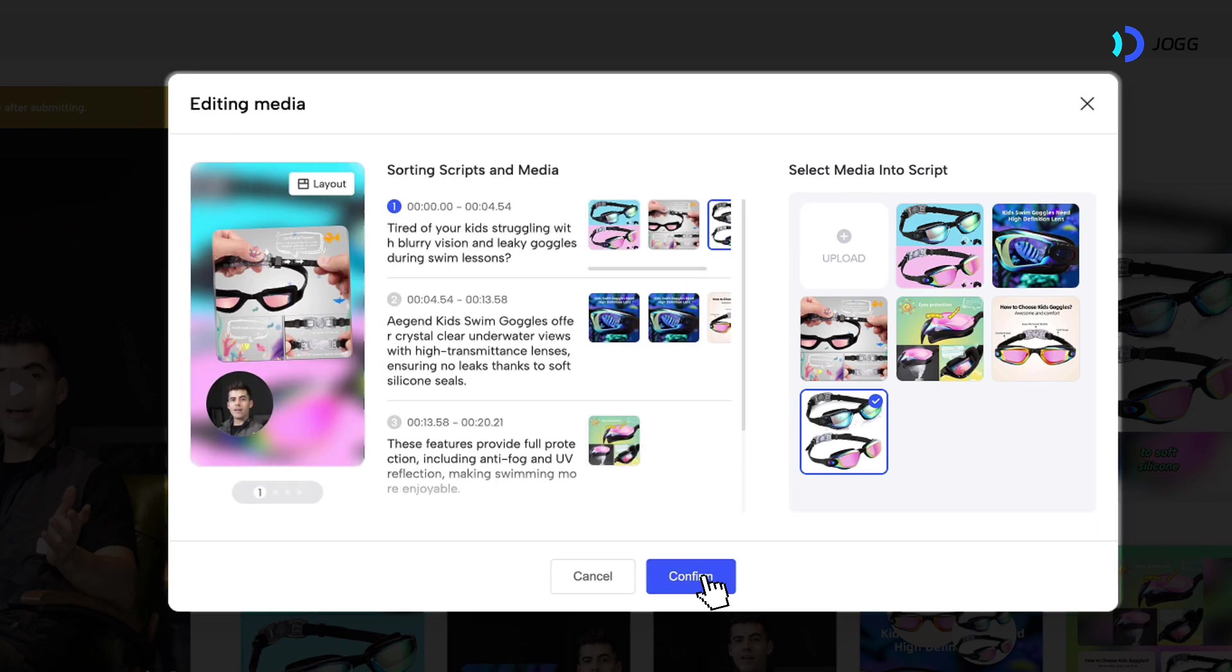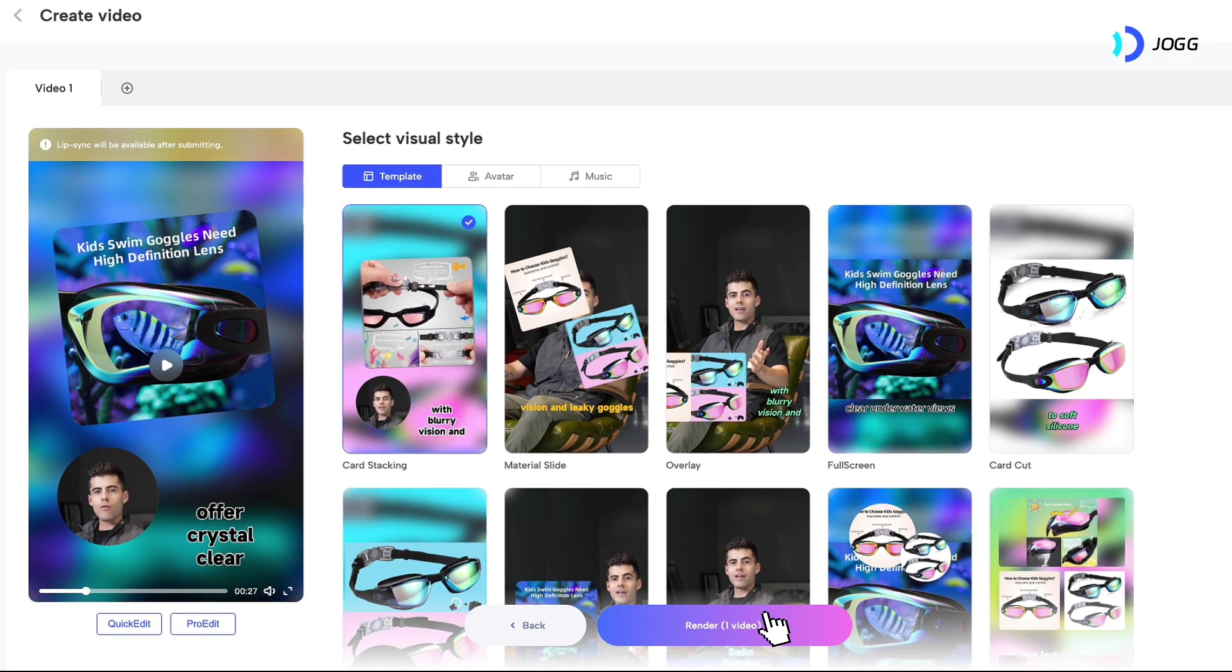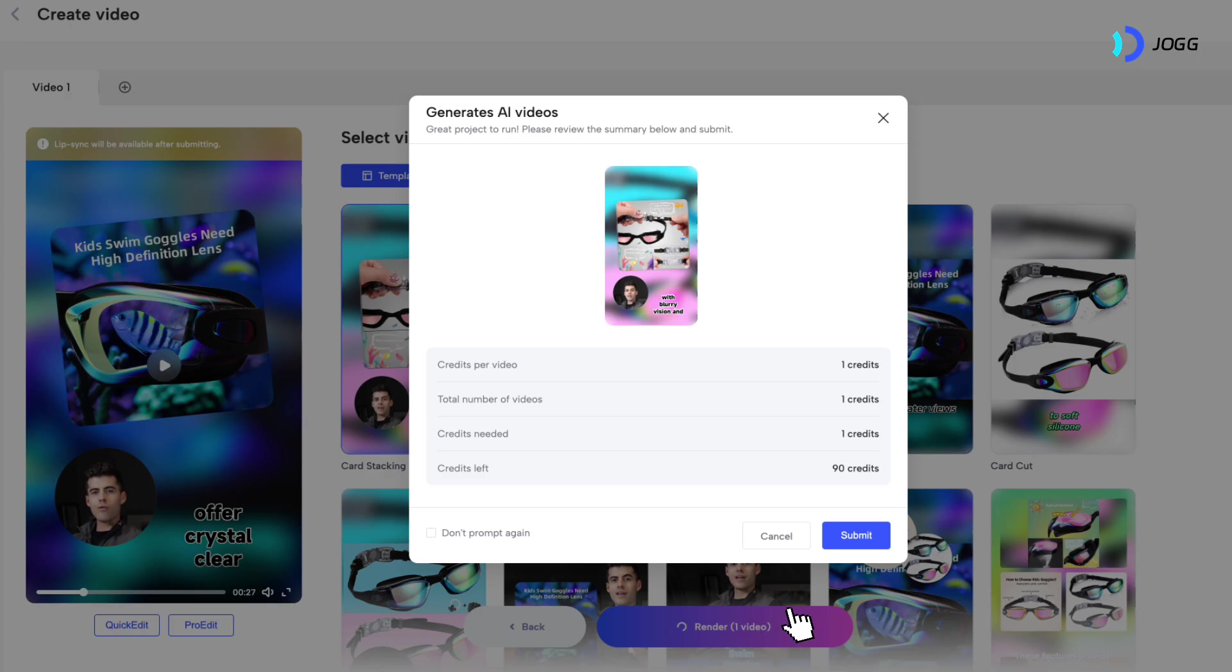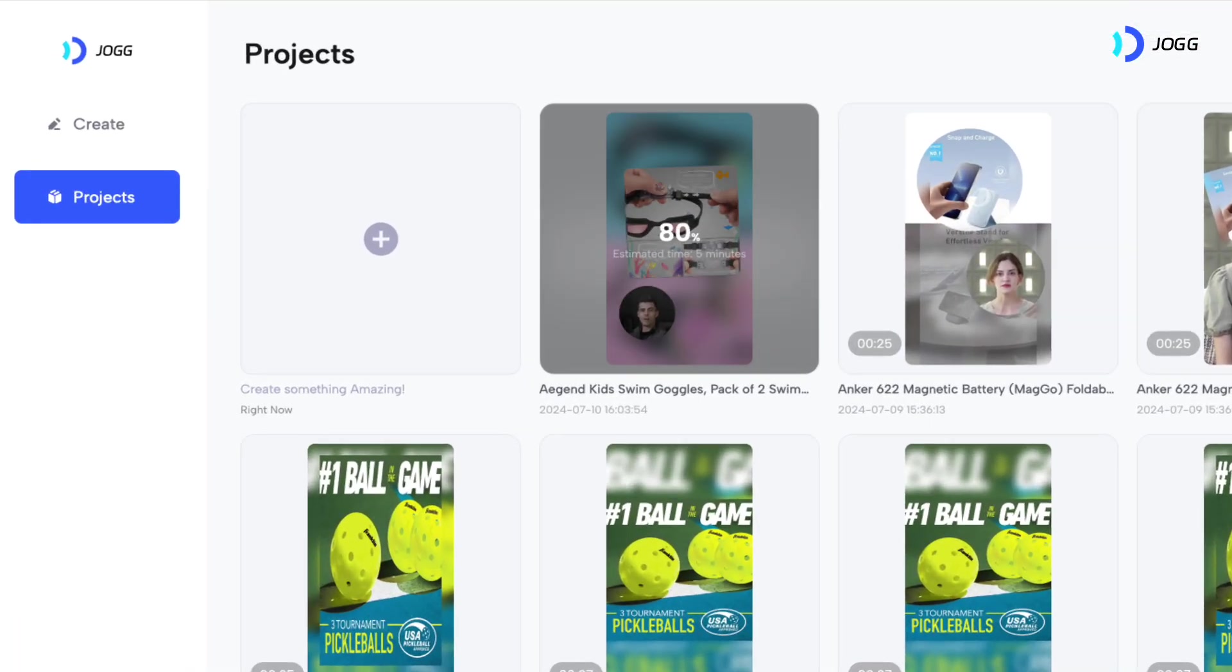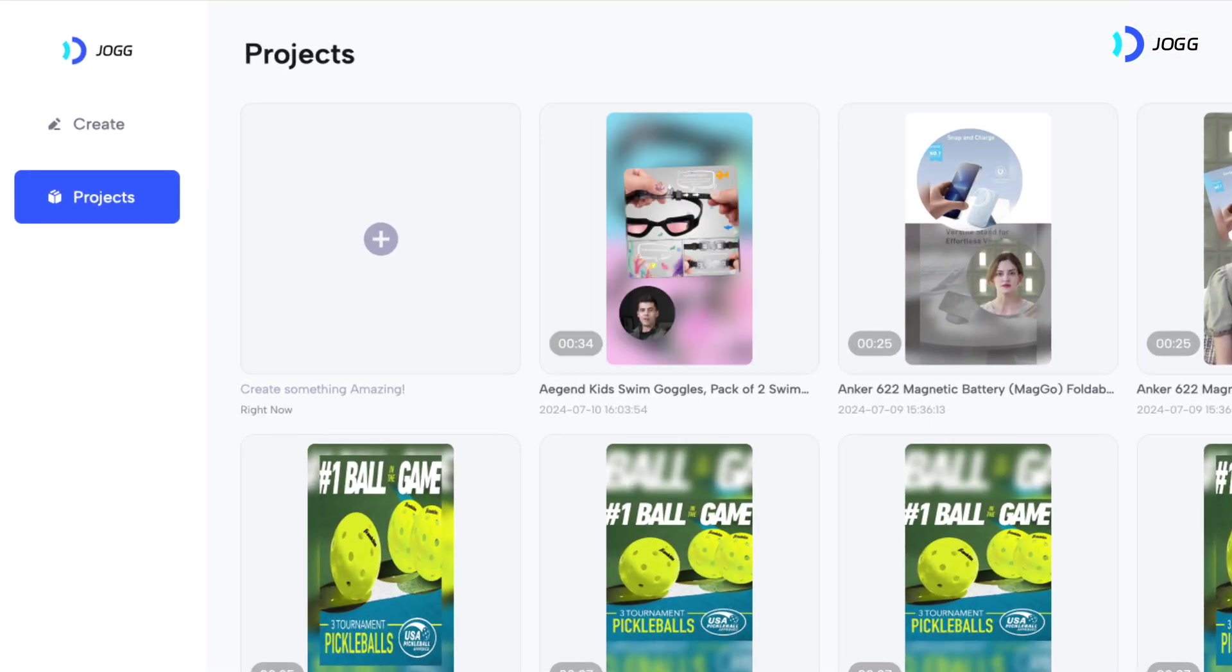click Confirm, and then click Render. In just a few minutes, your customized video will be ready to go.